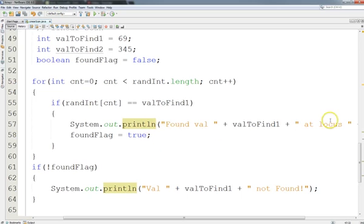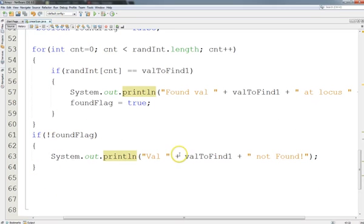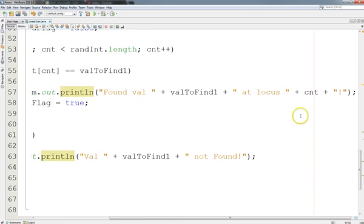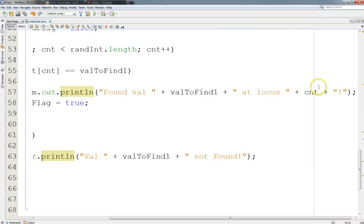If the value matches, we print that out to the user and set the found flag to true. If we reach the end without finding it, we print a message saying we didn't find it. The messages are pretty descriptive — they tell you what value you were looking for and where it was found. 'Locus' is a Latin word meaning place or position, so this will say 'I found the value 69 at location X.' And if not found, it says 'I didn't find 69 in the array.'